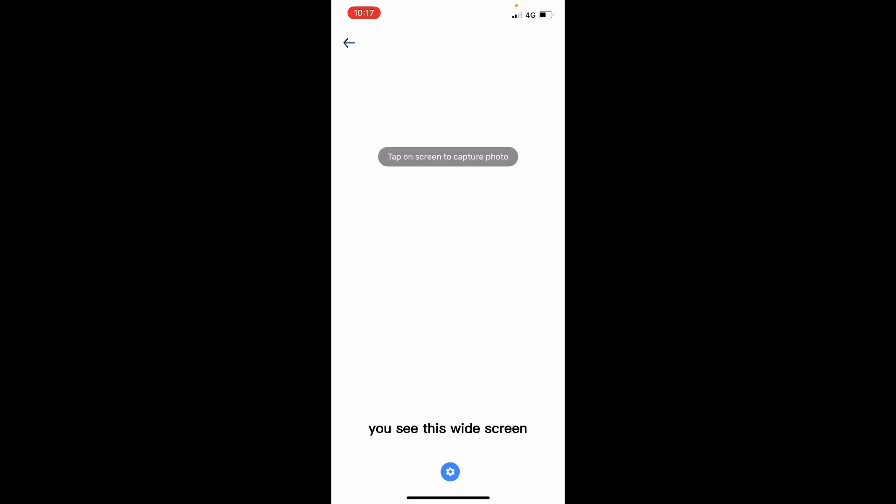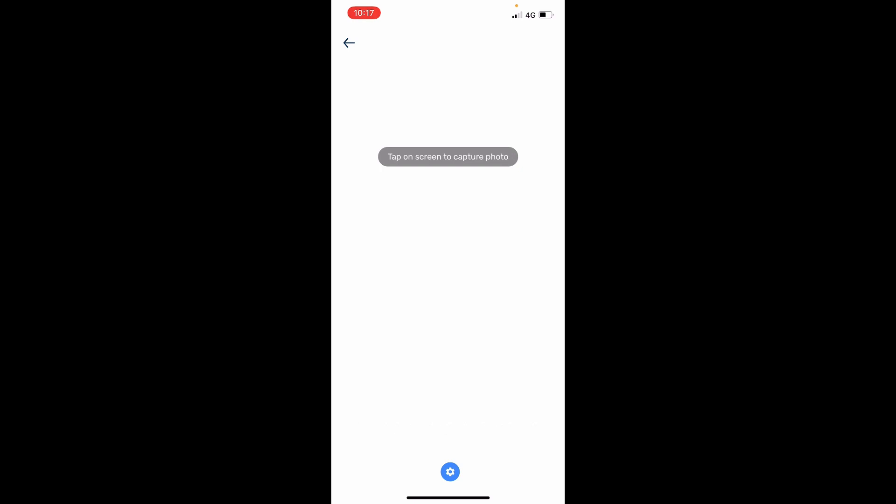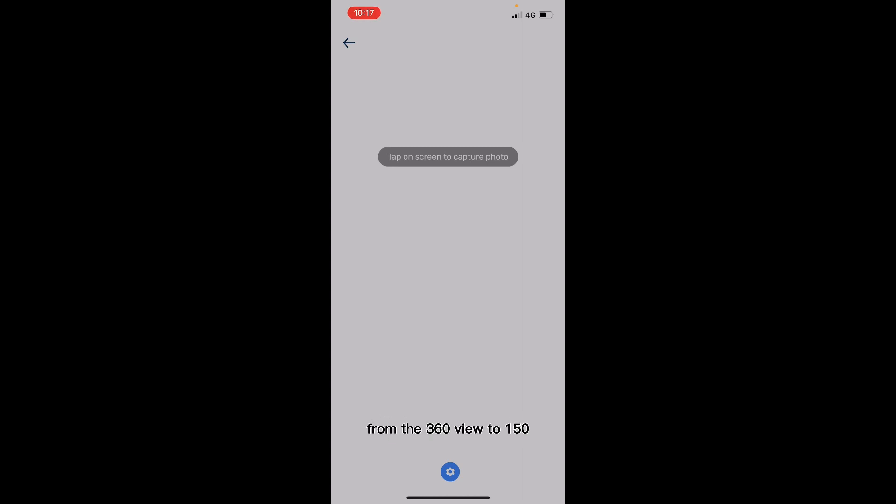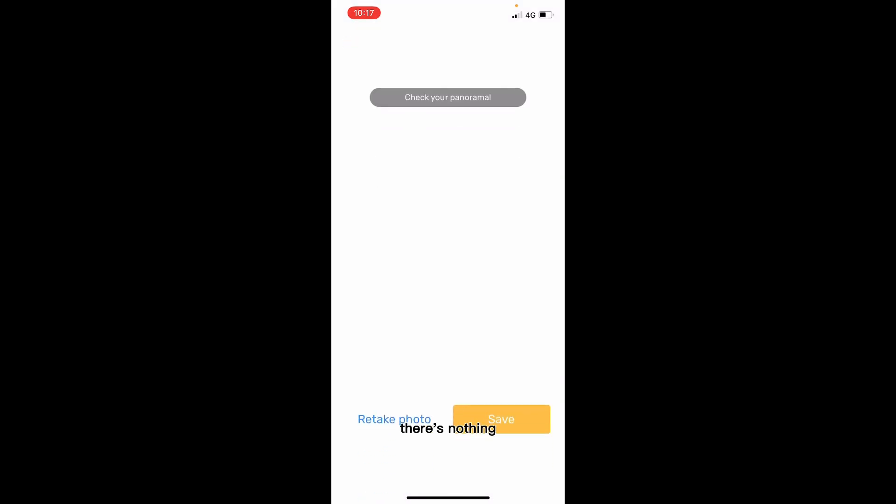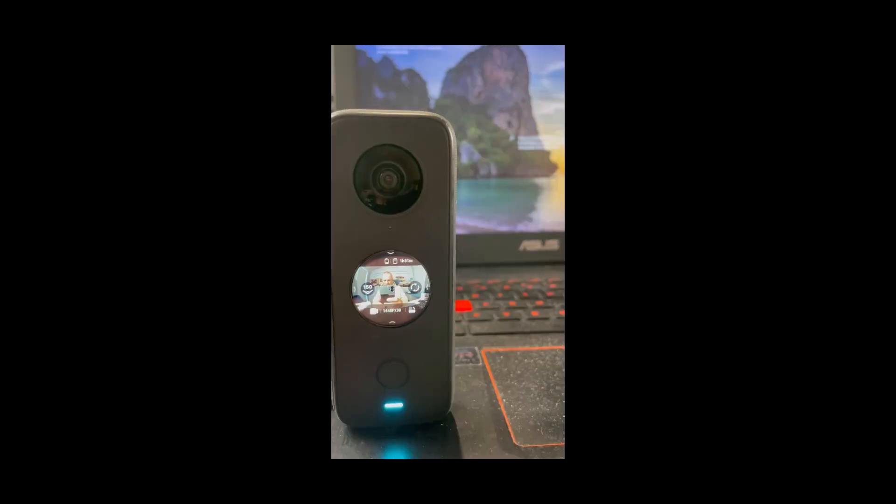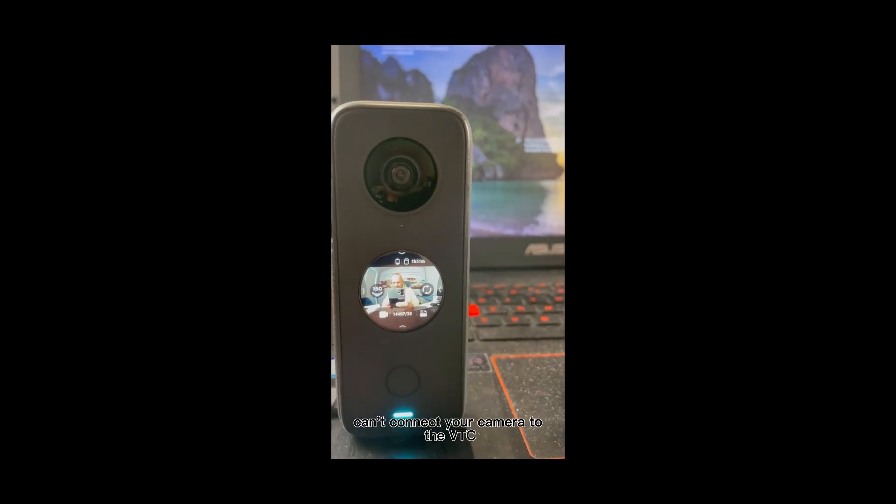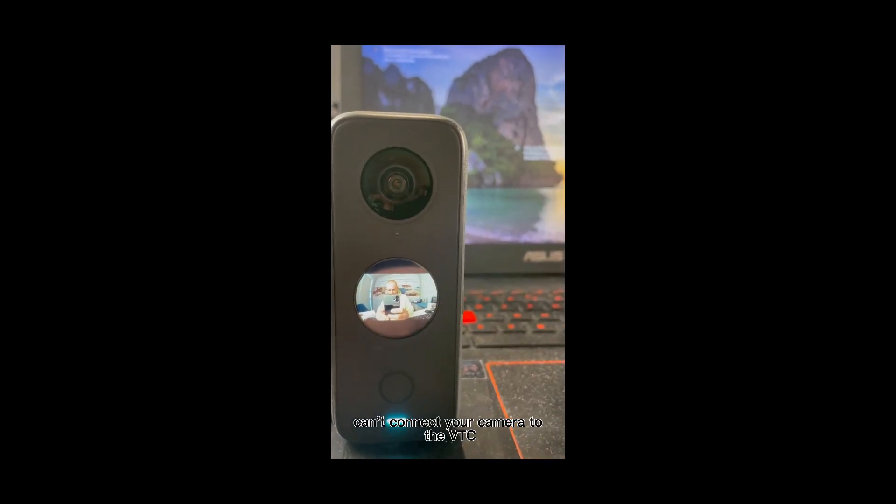You see this white screen because the camera can't connect. It says tap on screen to capture, but you can't because you changed your camera from the 360 view to 150, so you have to go back to the main screen on the app.